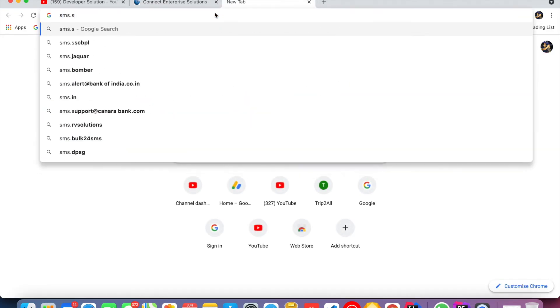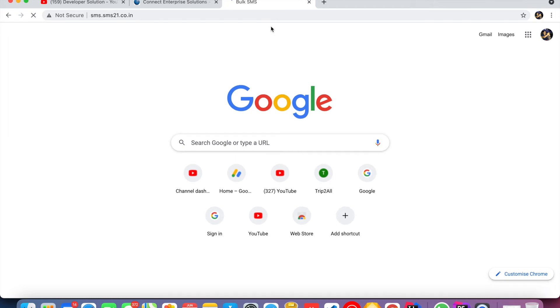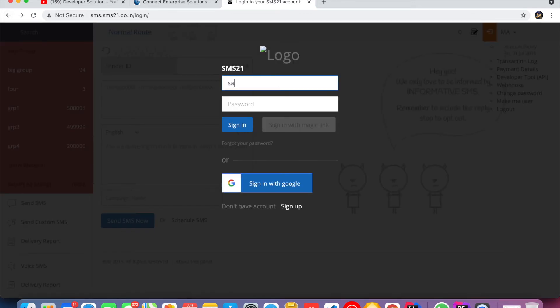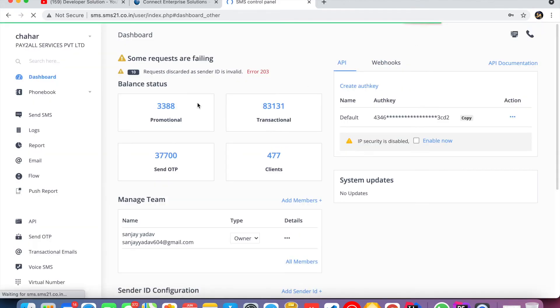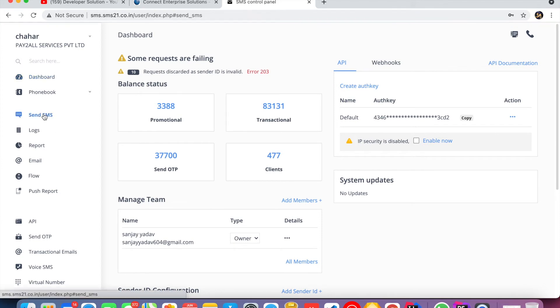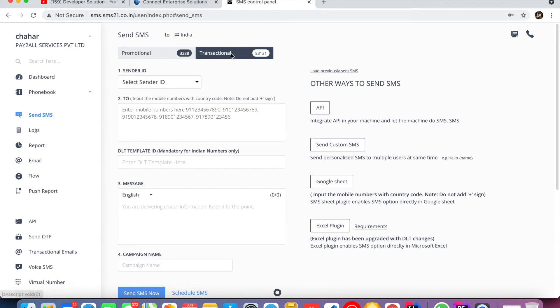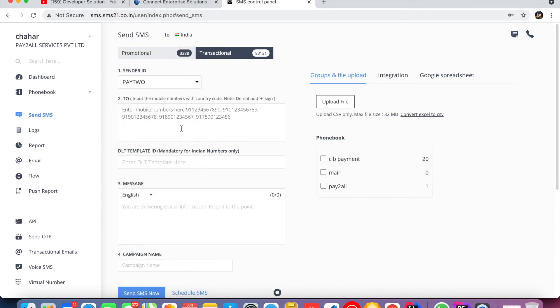Now open the SMS panel at sms.sms21.coordinate.in. Click on Login. This is the panel. This is Transactional SMS — you have to purchase transactional SMS credits. Then click on Send SMS.